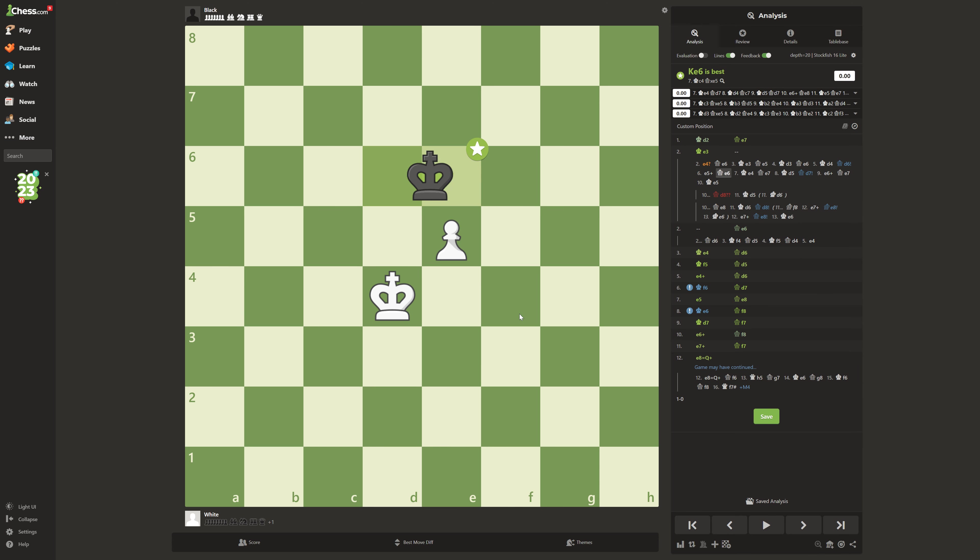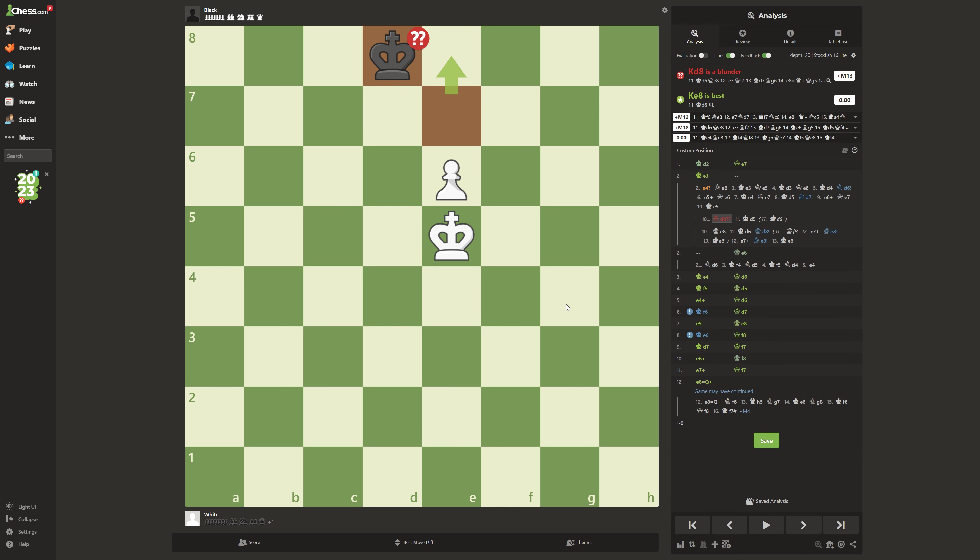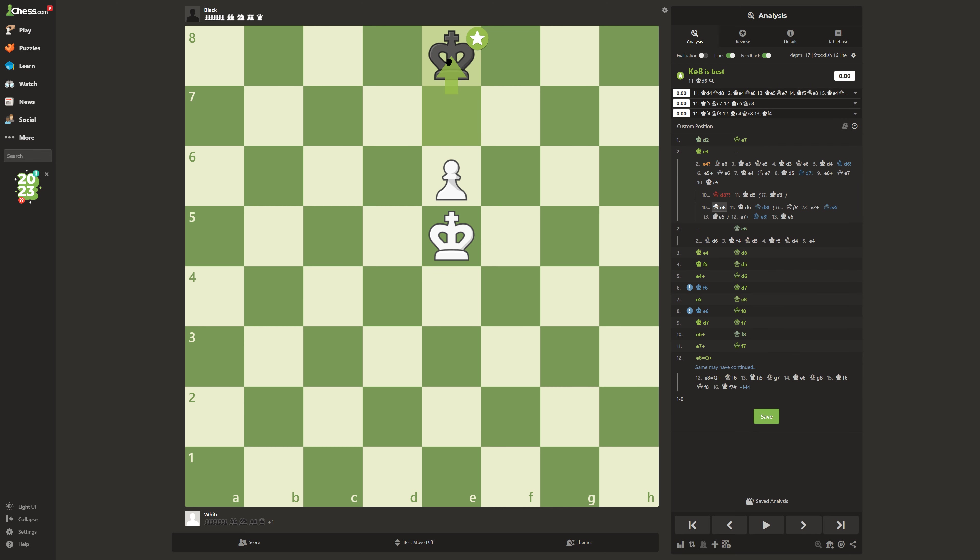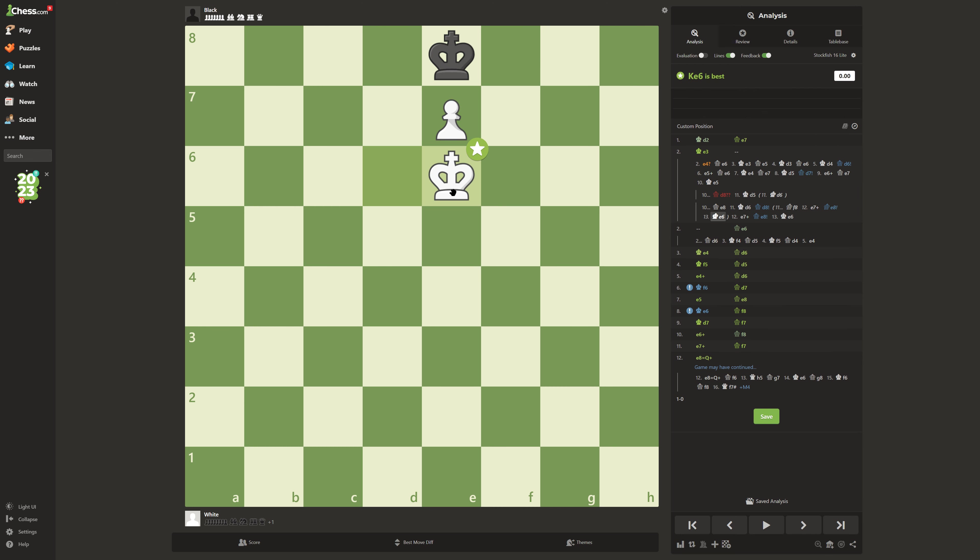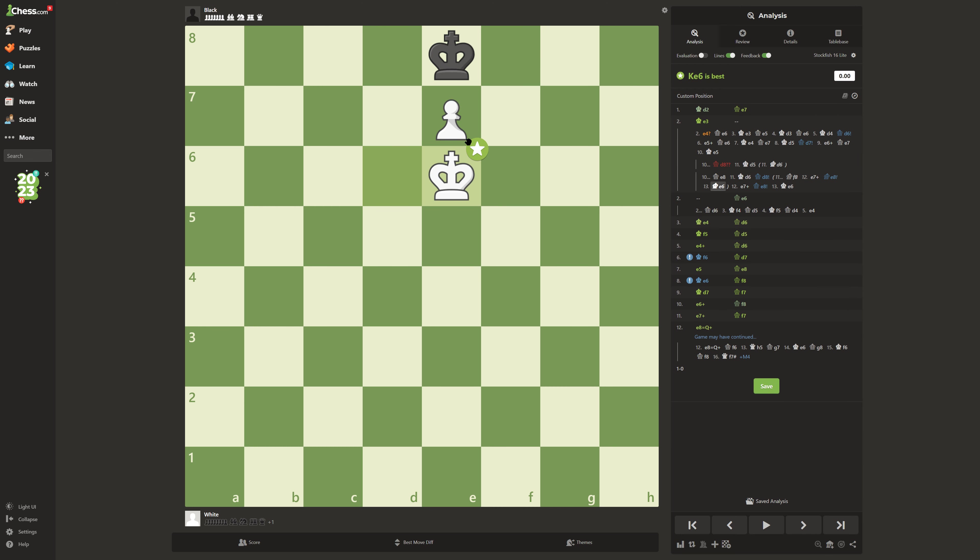Because no matter what happens, if he plays the best moves, he's just going to be stuck in an infinite loop at the back row, and it's going to be a draw.